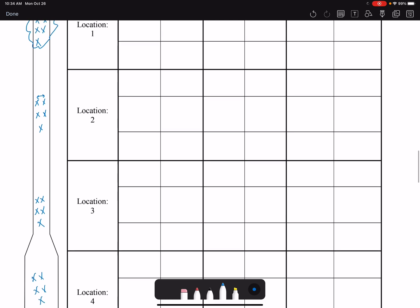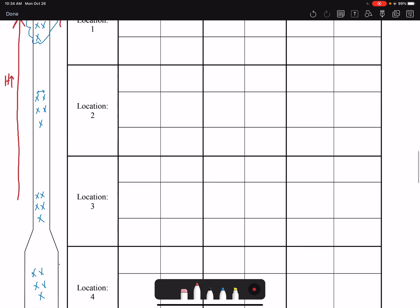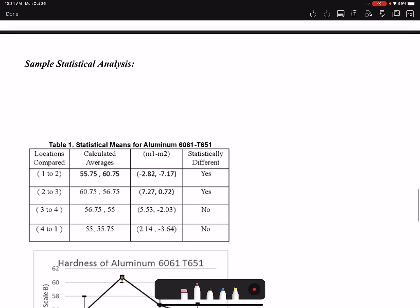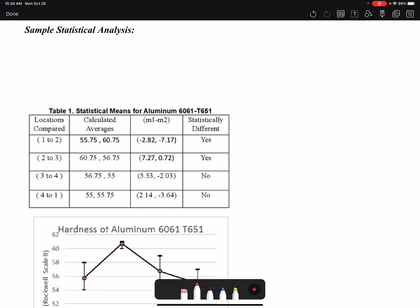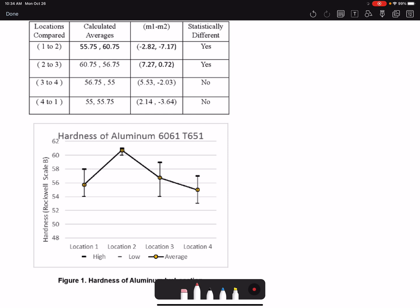As a prediction, hardness should increase as we approach the fracture area because the strains in that region are much higher than in the tab region. We will observe whether this trend appears. Because we are performing multiple hardness tests at each location, we can conduct statistical analysis — the same approach used for impact testing — reporting averages with error bars.